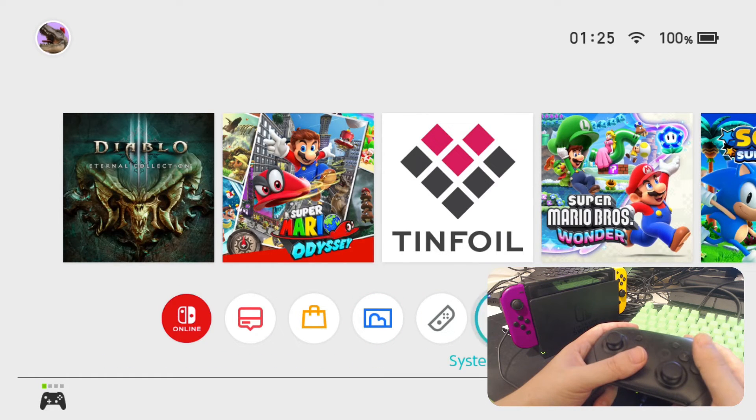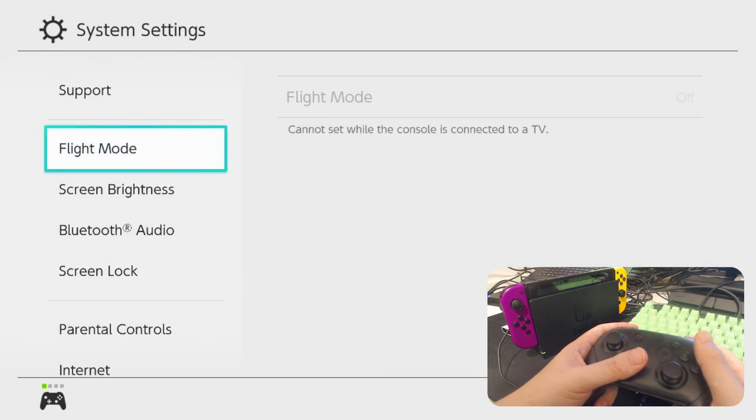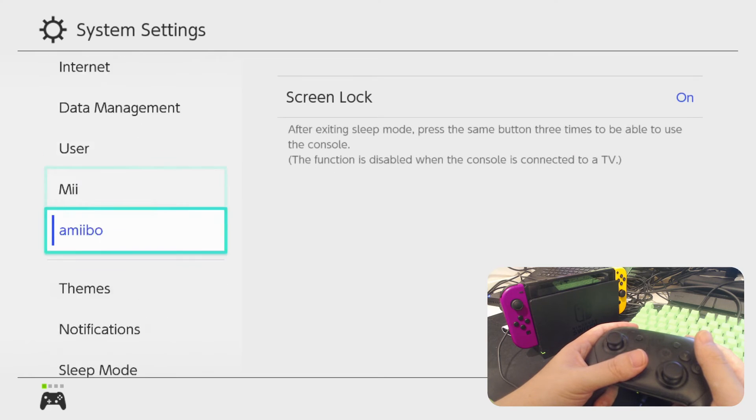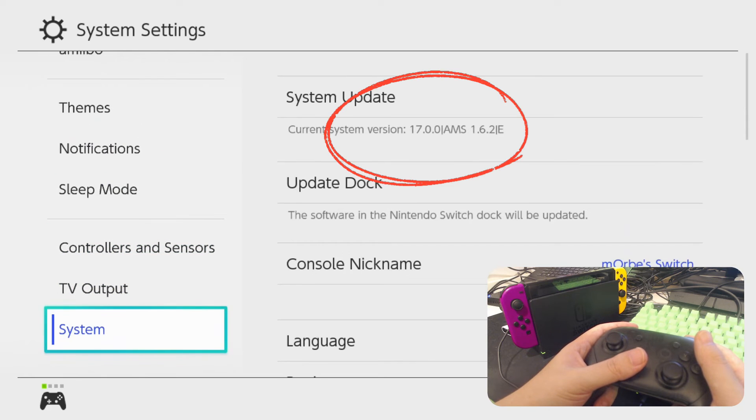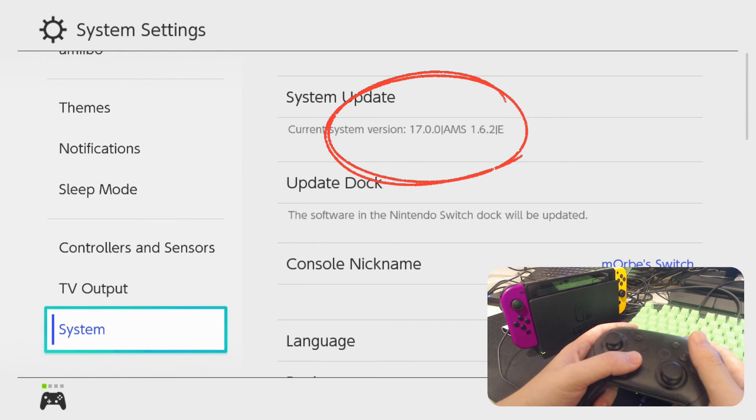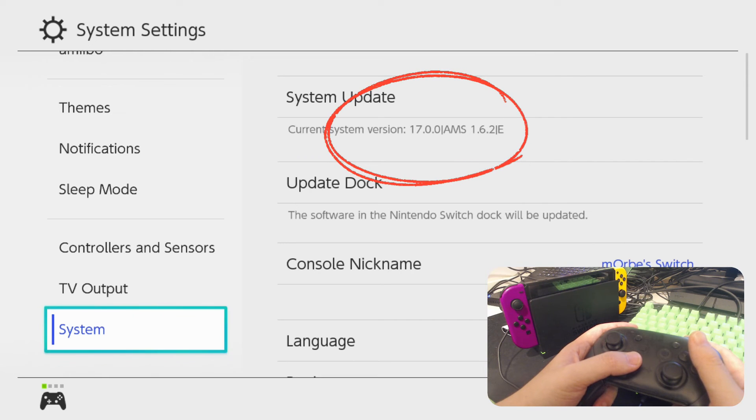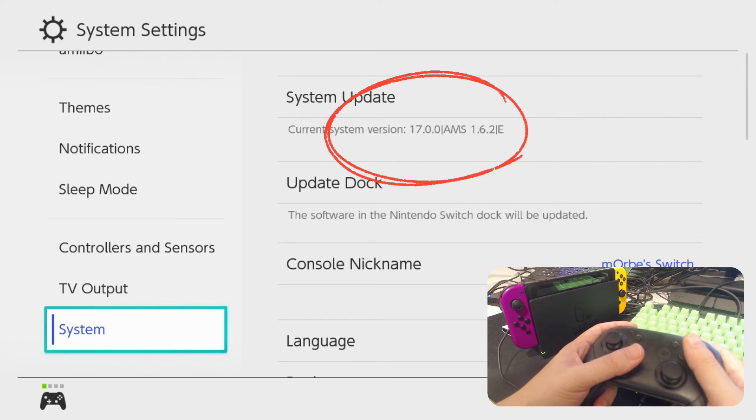So system. Alright, you can see now we're on 17.0.0. And the atmosphere is on 1.6.2, still on the emulation layer.